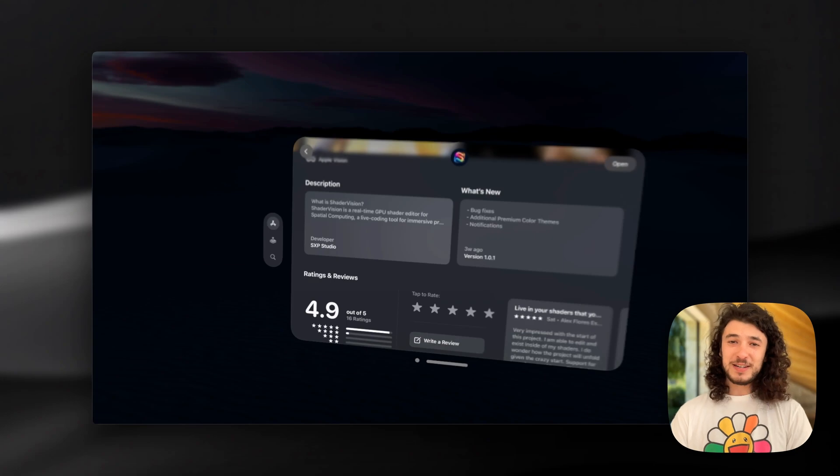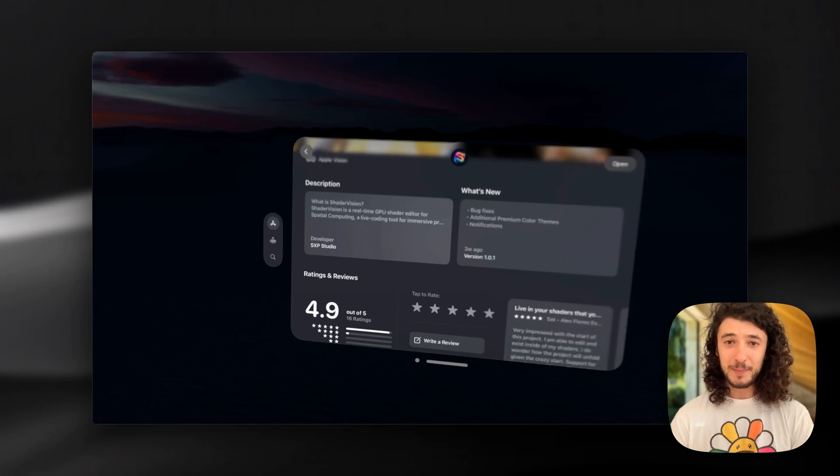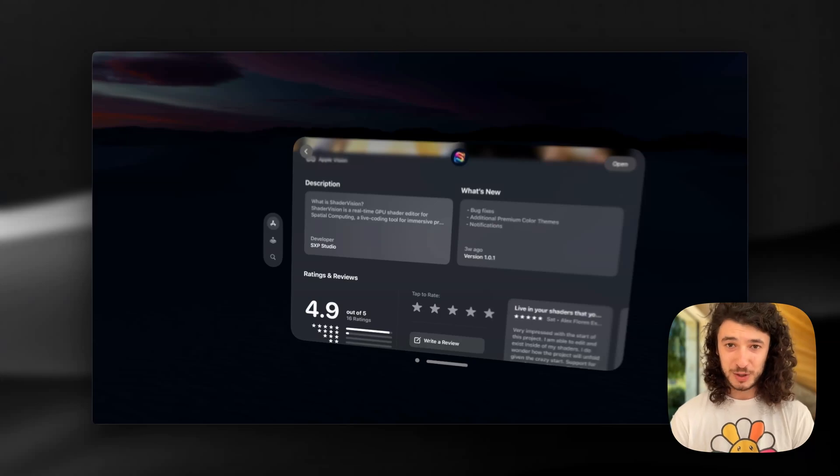I've never made a shader myself but I imagine if you know what you're doing this is quite a useful app to prototype that from within Vision Pro.